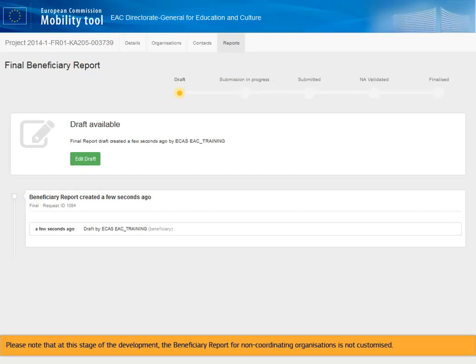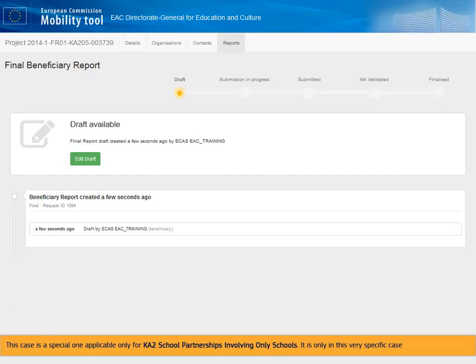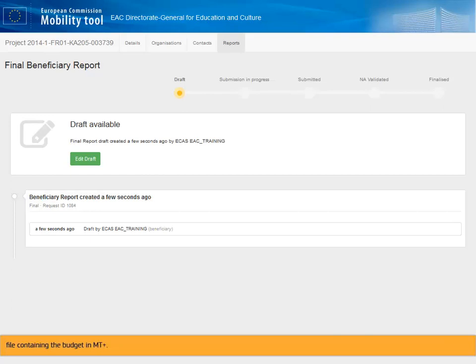Please note that at this stage of the development, the Beneficiary Report for non-coordinating organizations is not customized. In the case of non-coordinating organizations, all fields that are not prefilled by the system should have 'not applicable' entered as text. This is a special case applicable only for KA2 school partnerships involving only schools — it is only in this very specific case that the coordinator fills in his final beneficiary report in MTplus, and the other partners do it in a Word document that is attached together with the Excel file containing the budget in MTplus. All other types of KA2 projects fill in their beneficiary reports in MTplus, also attaching the Excel file containing the budget.